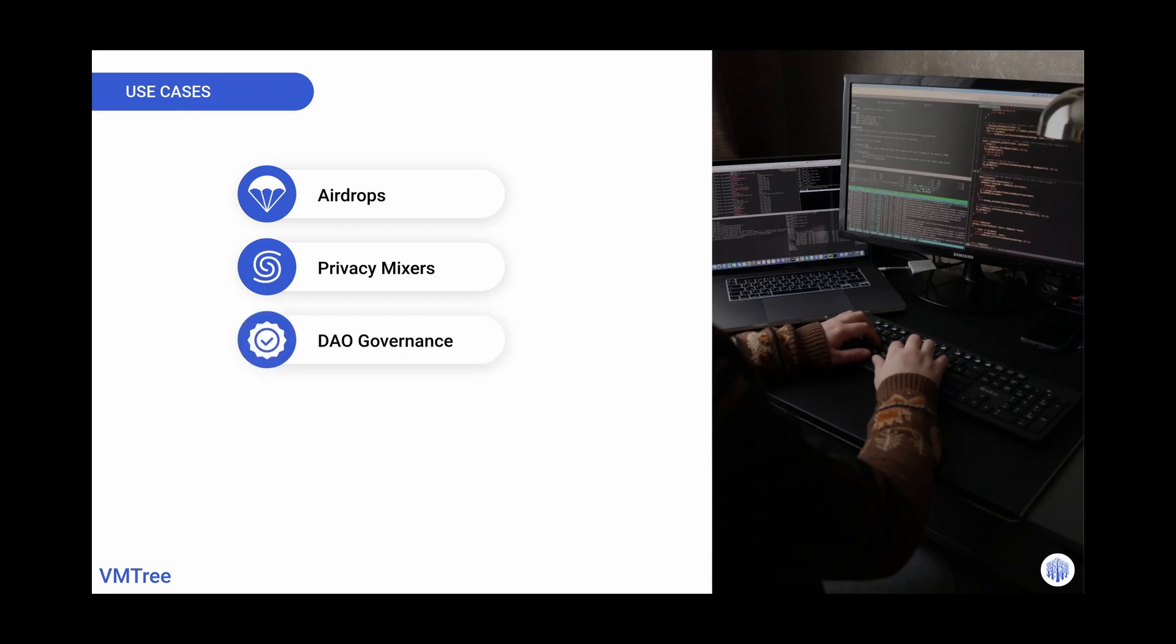Governance in your DAO with voting. One issue in token voting systems is that the votes are transparent and public. With VMTree, votes can be counted without knowing who cast them.